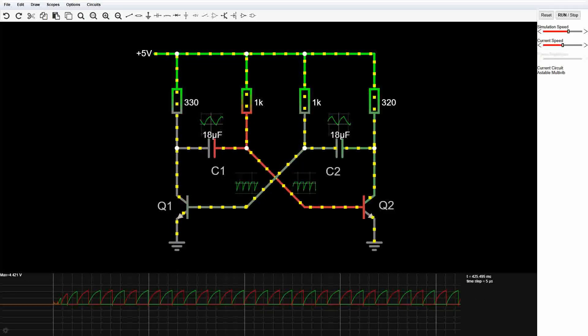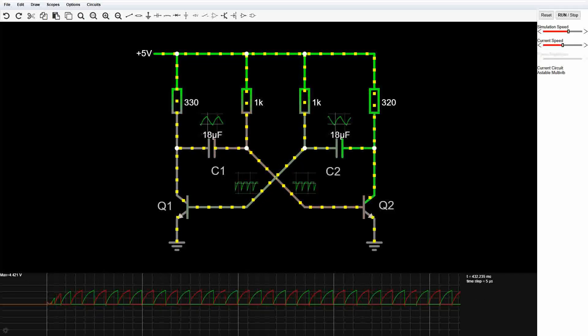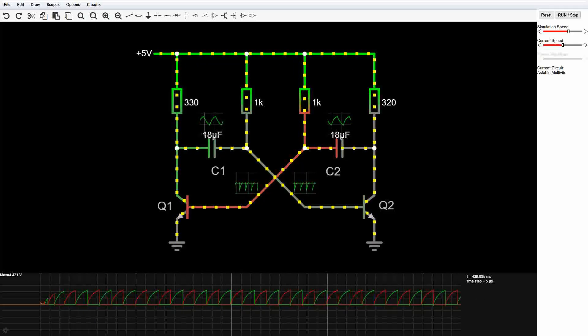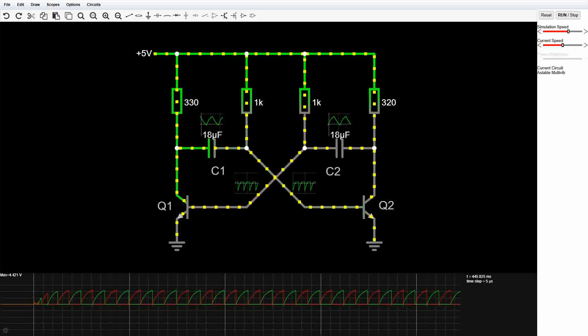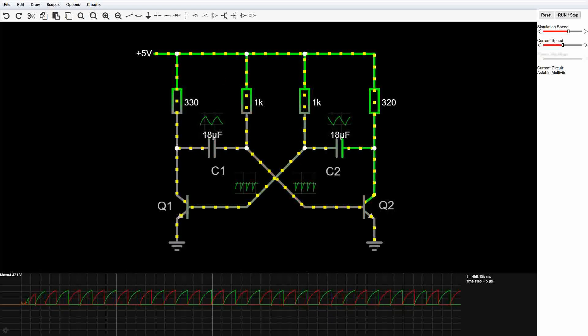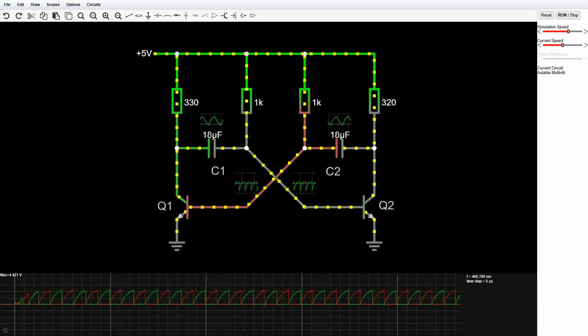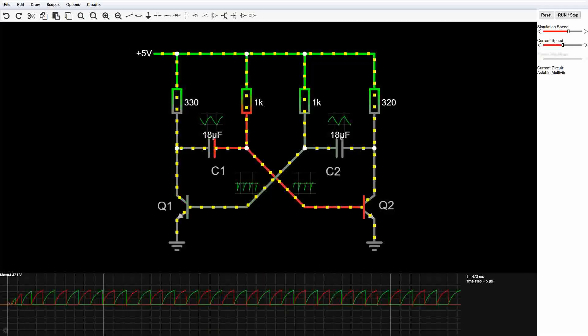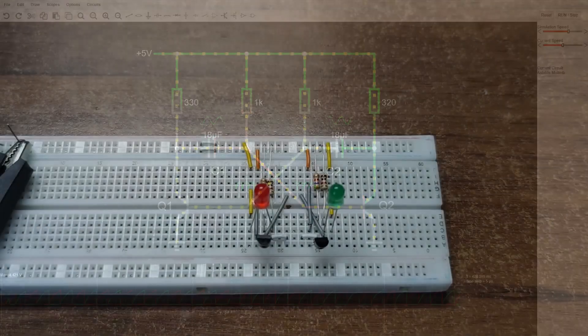Then the other capacitor takes its turn, charging, discharging, back and forth forever. Basically, it's an endless electronic argument.